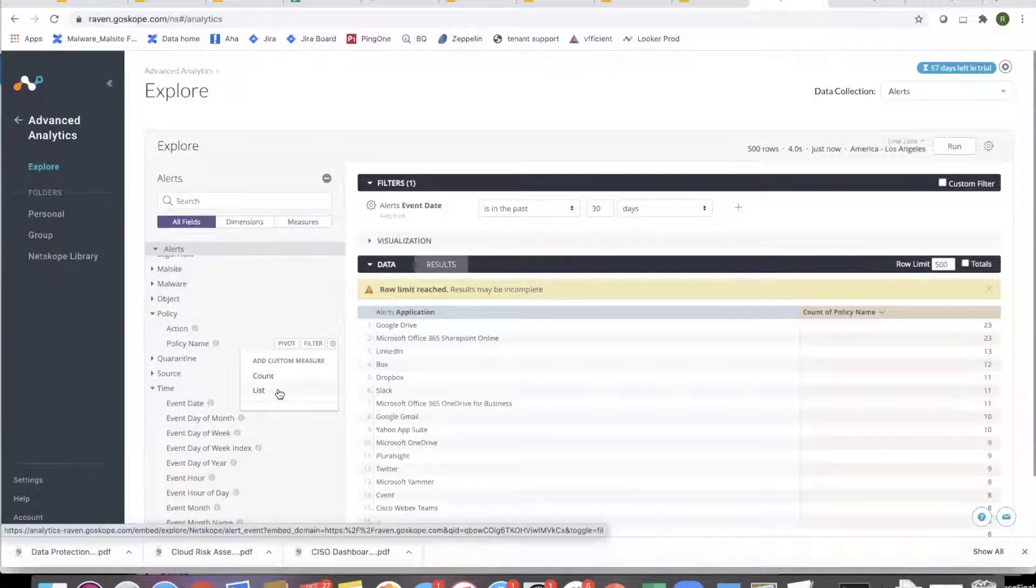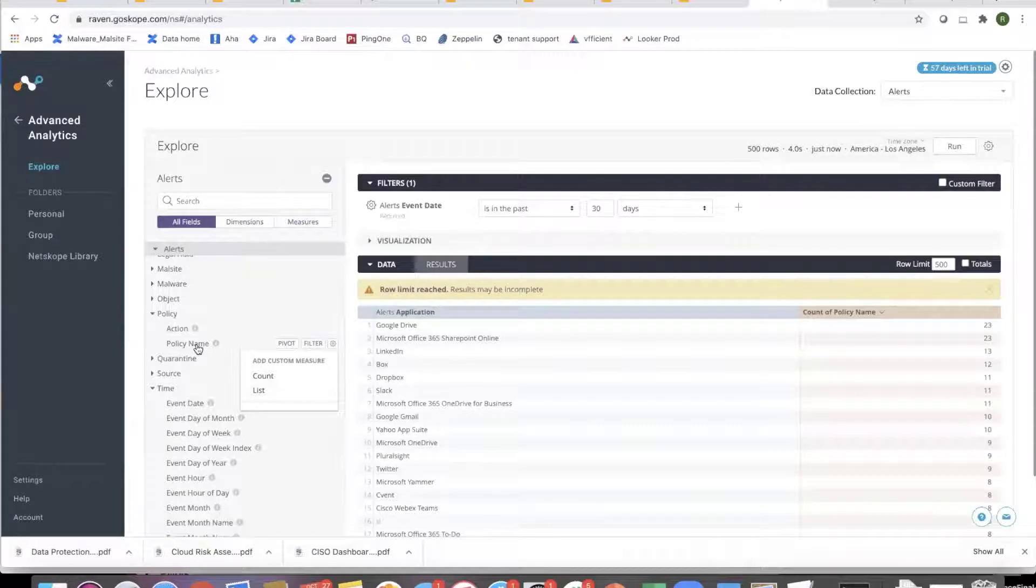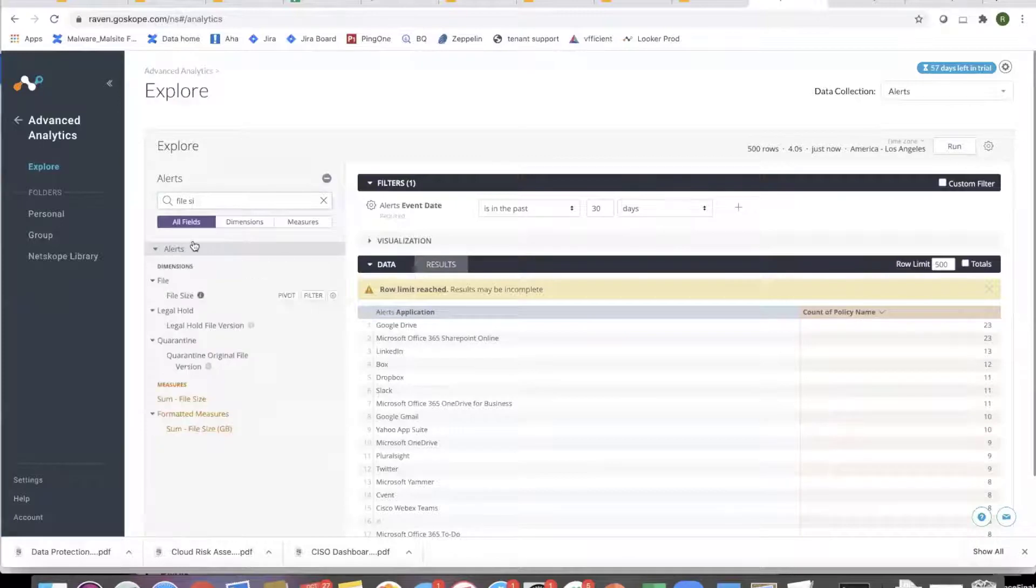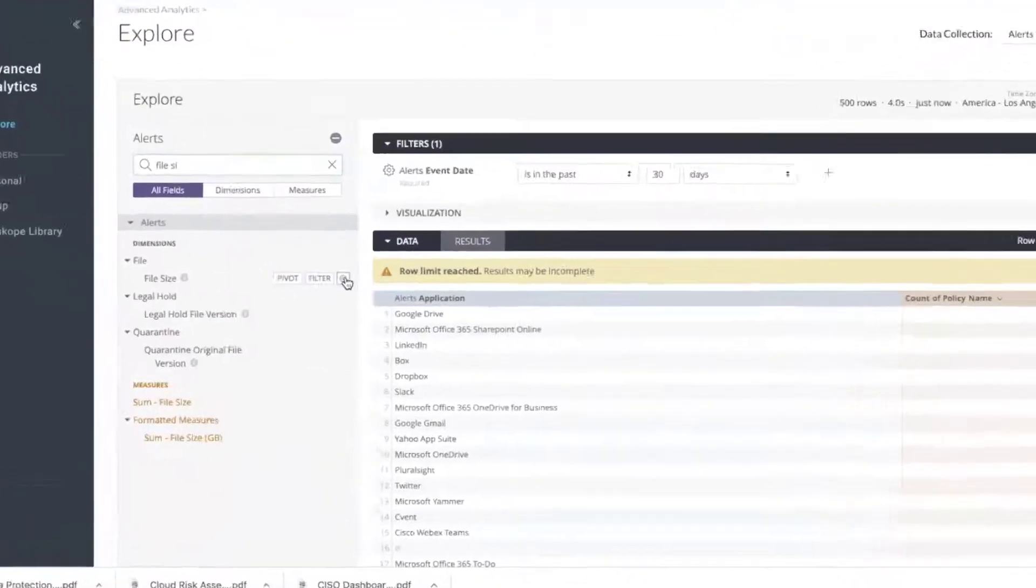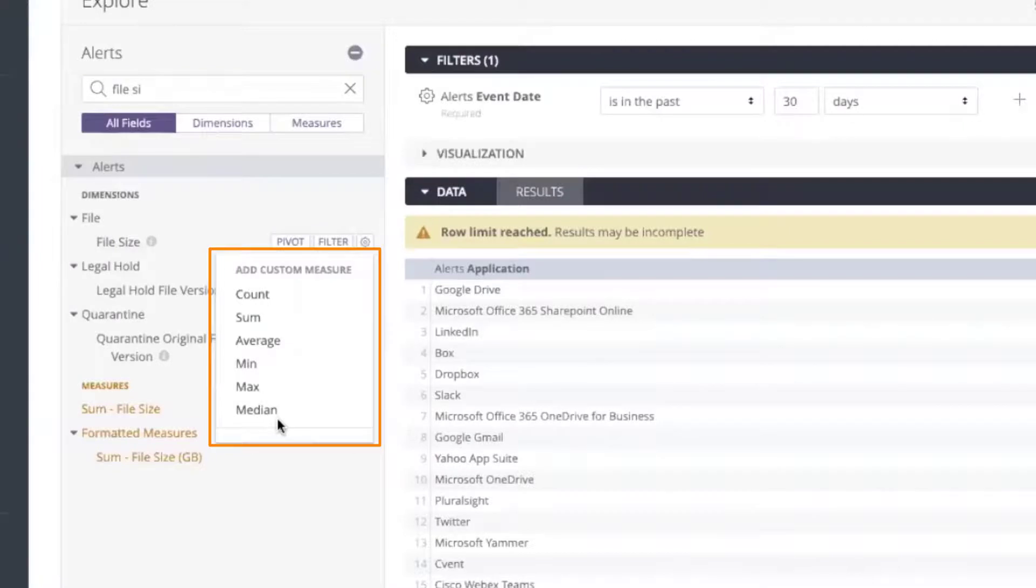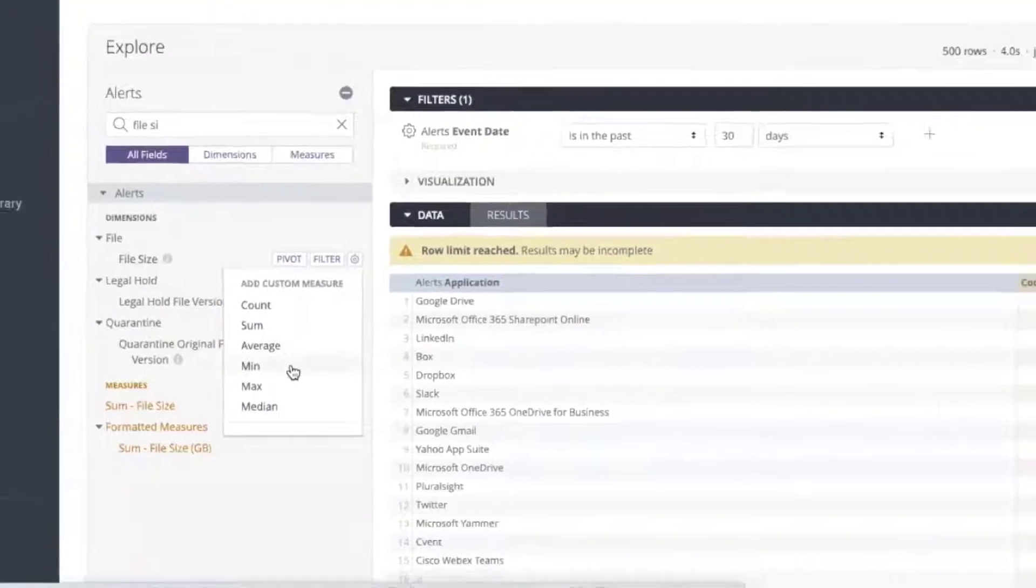If there is a number field, which one is a number field? File size. Okay. I can file size. Yeah. File size. I'll see different options because now I can sum it, average, mean, min, max, median. So there are different options depending on that.